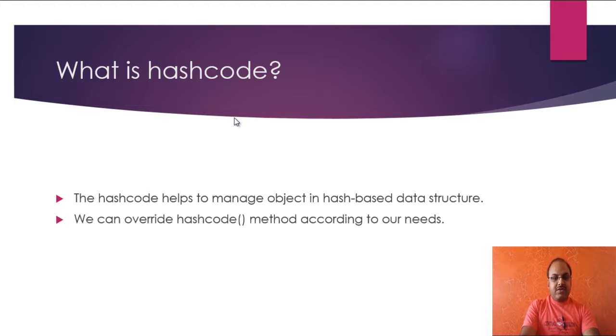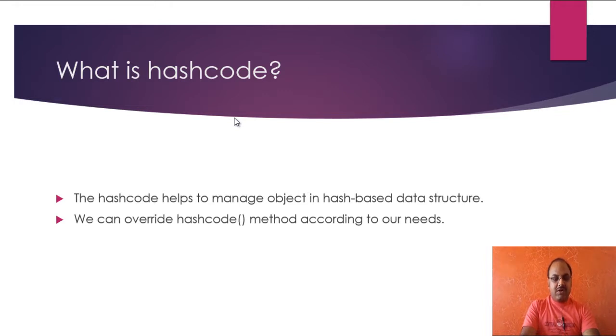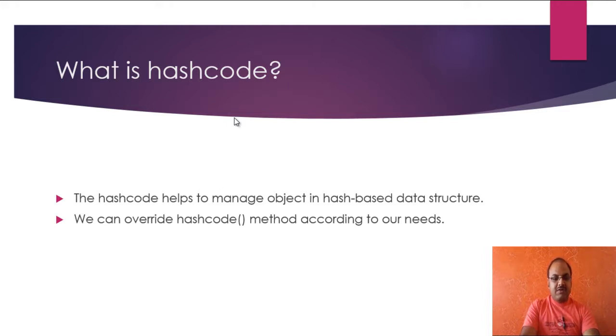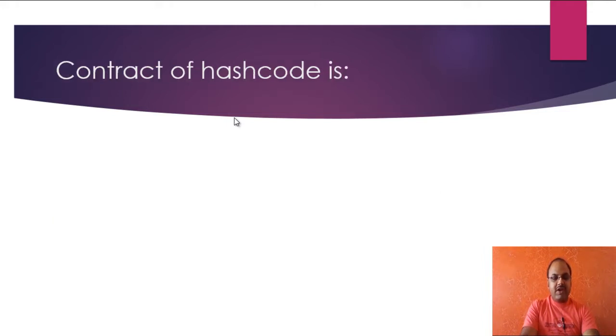In our custom class, we can override hash code method according to our needs. However, for example, a String class has already overridden this hash code method and I will discuss about it in the next video session. So what are the contracts of hash code?